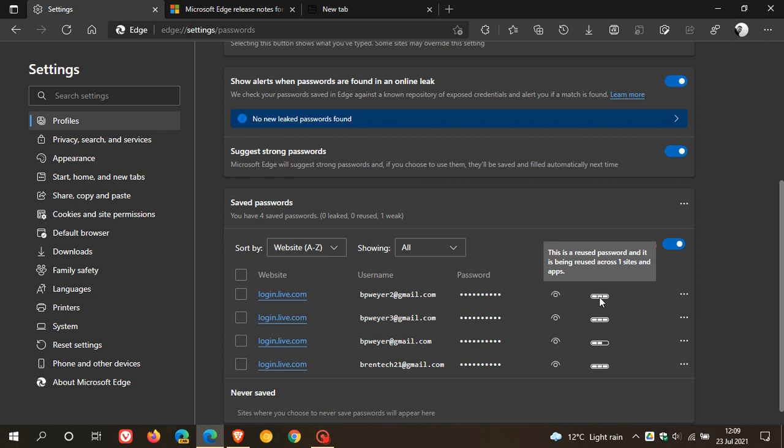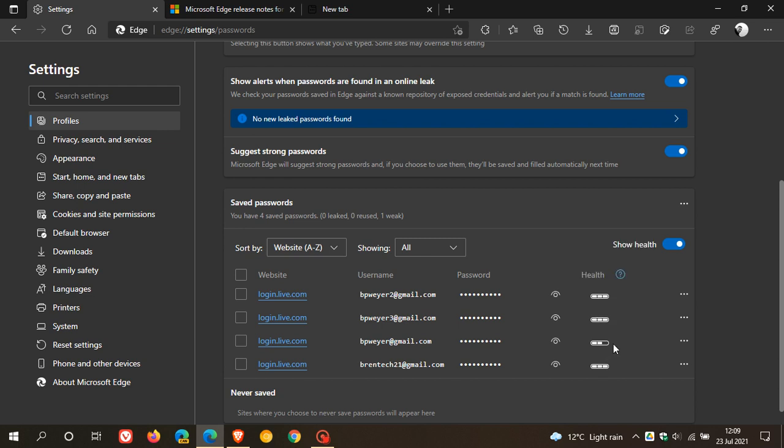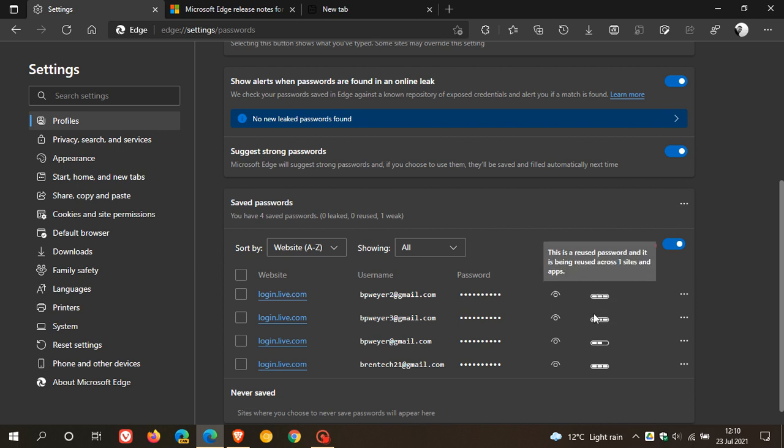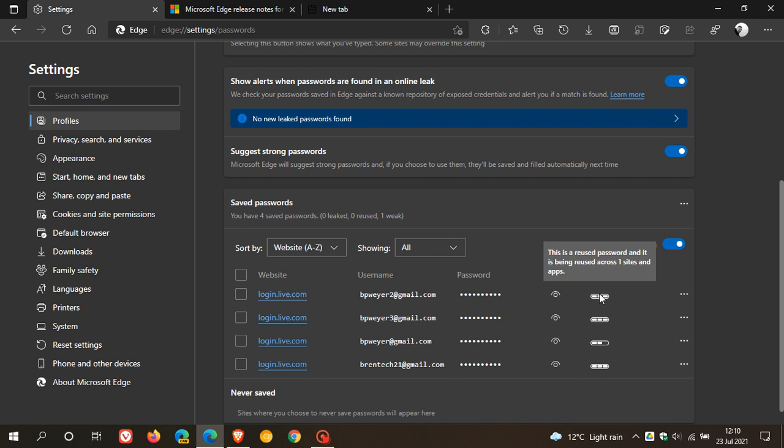And you can actually see this is a reused password and it is being reused across one site and app. So it gives you the strength. You can see that one of mine isn't all that strong, so to speak. This is a weak password.